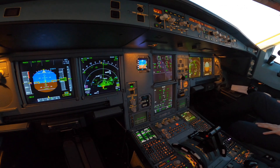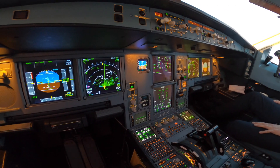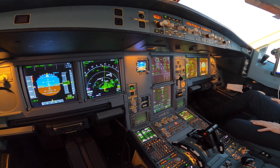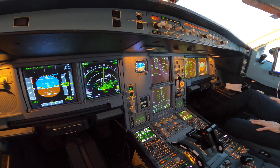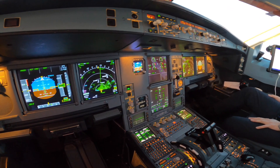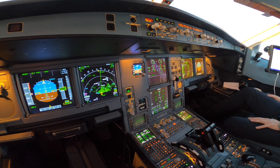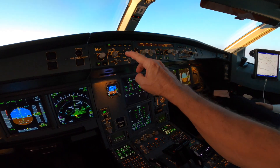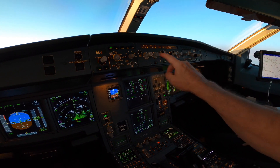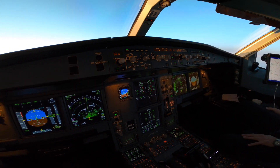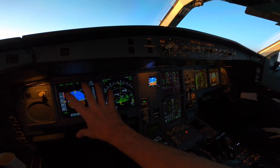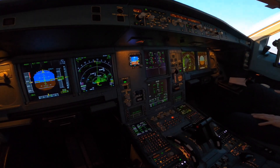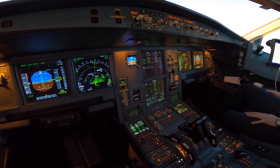So we can compare later when I do the same video on the 350, I will show you the differences. Most parts are the same, like this panel — the FCU — but many things in the presentation are different on the 350.